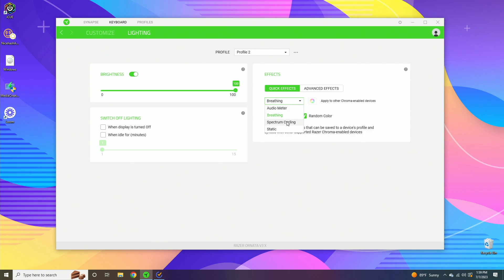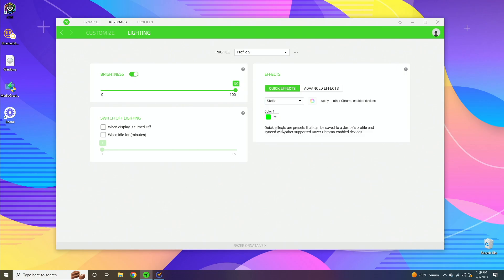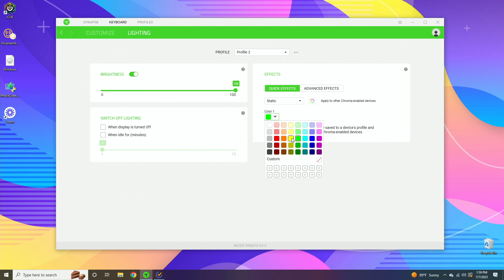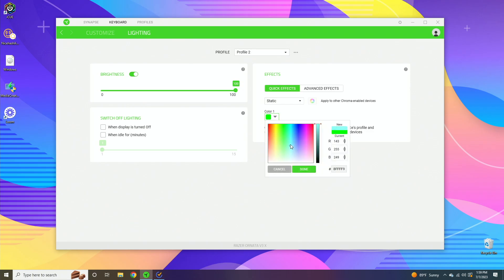The next option is spectrum cycling, and basically what this is going to do is cycle between all of the colors on the color wheel and just go through them all on loop. And then static is if you just want one color to be active all of the time. You can either select any of these preset colors that Razer software comes with, or you can create your own using the color wheel here.